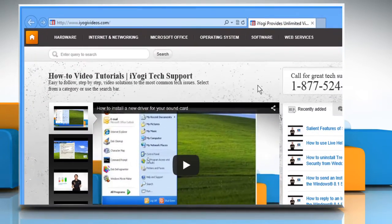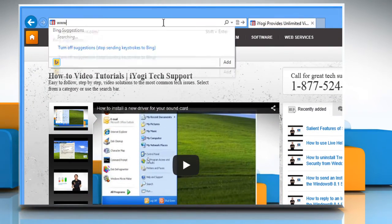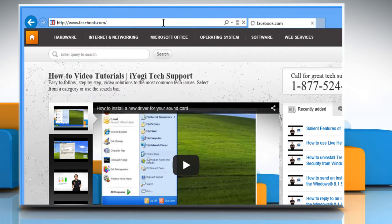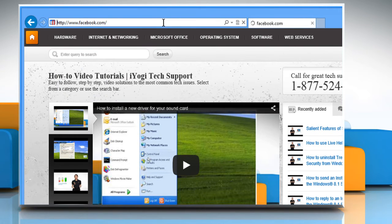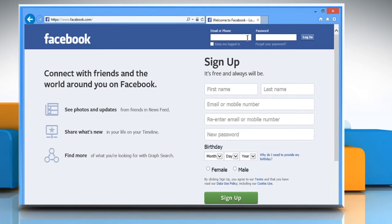Open a web browser. Type www.facebook.com in the address bar and then press the Enter key. Now sign in to your Facebook account.